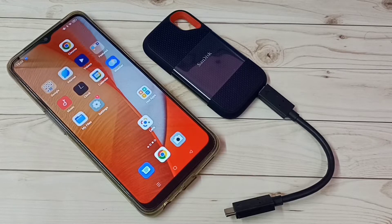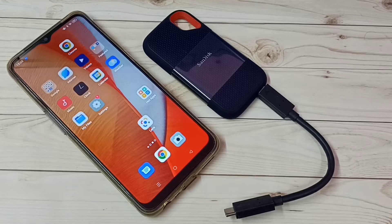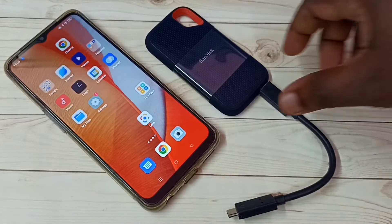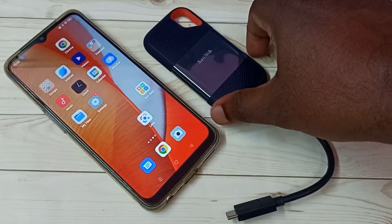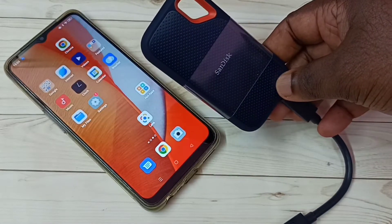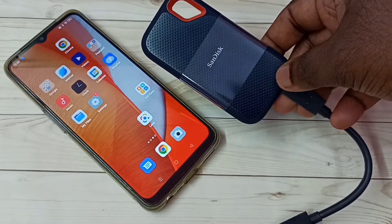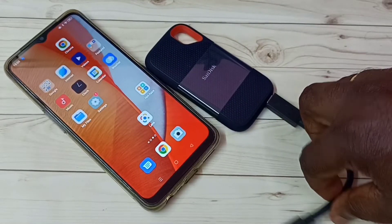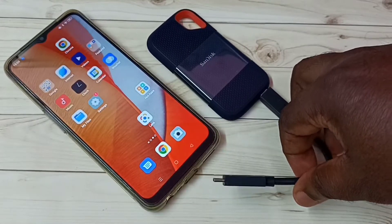Hi friends, this video shows how to connect a SanDisk SSD storage to an Oppo Android mobile phone. This is the SanDisk 1TB SSD storage, and I am going to connect this SSD storage to this Oppo mobile phone.